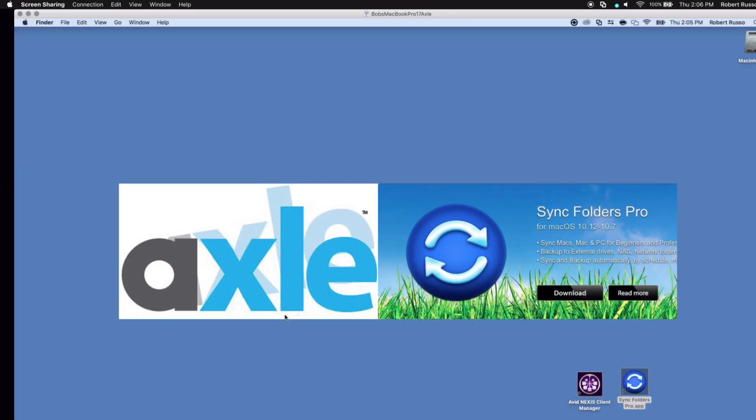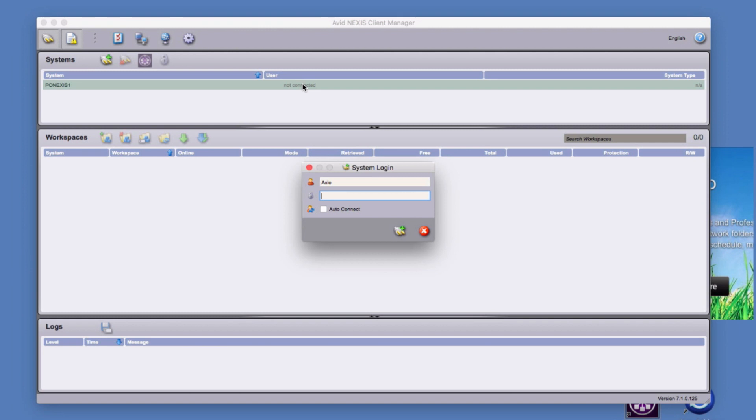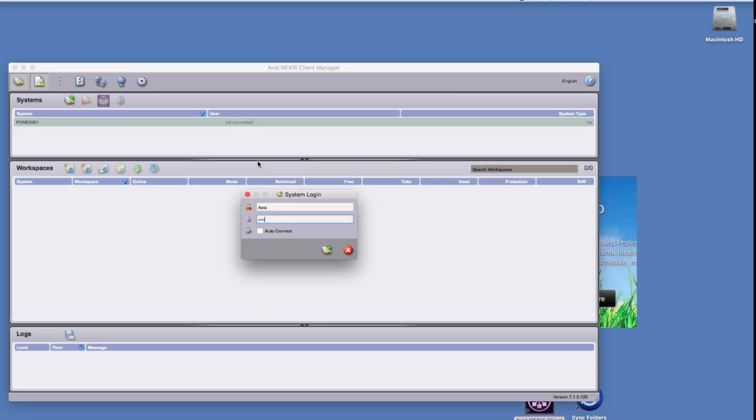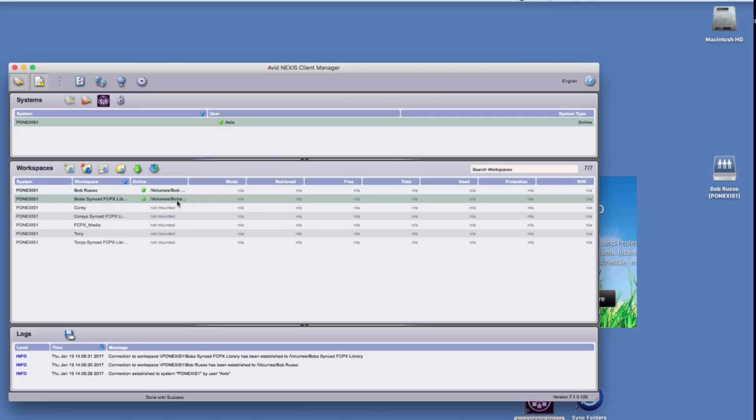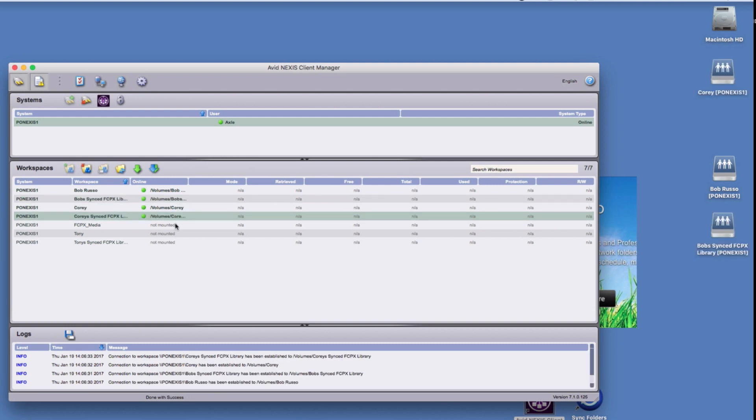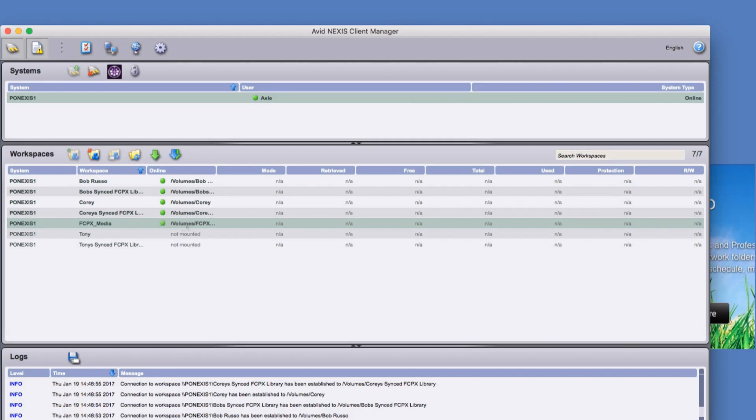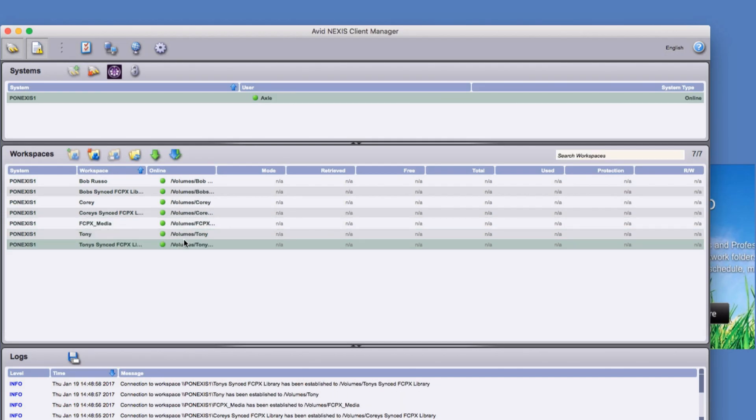To get started, I'll switch to the computer running the Axel Asset Management Software and Sync Folders Pro. I'll launch the Avid Nexus Client Manager, log in, and mount all the workspaces needed. In this example, I've made a workspace for each user, a common workspace for shared media, and another workspace for synced libraries.